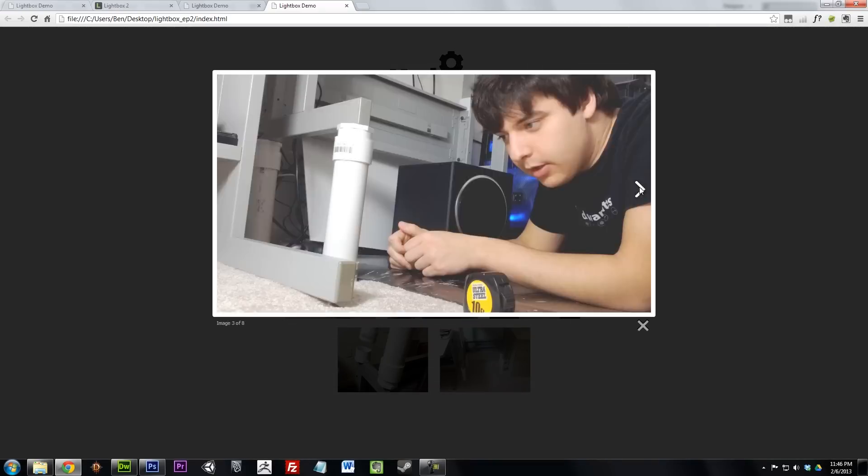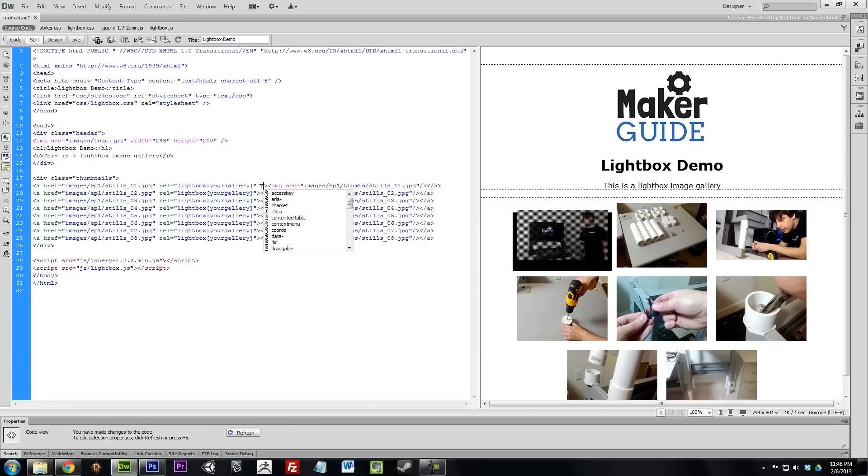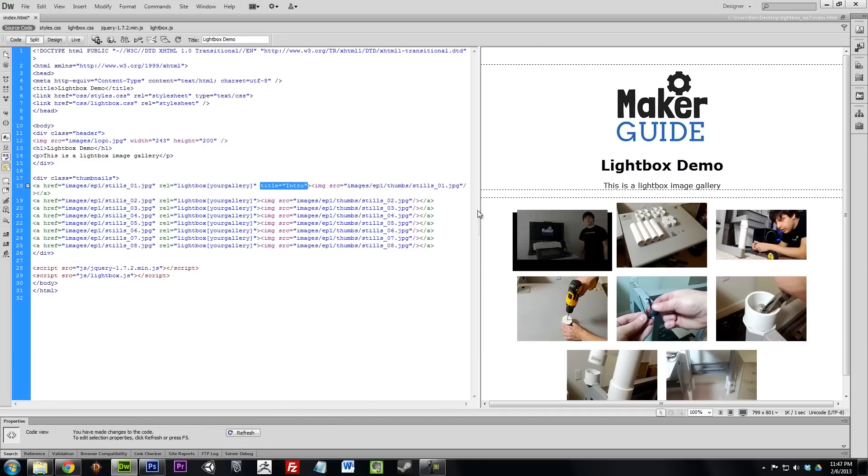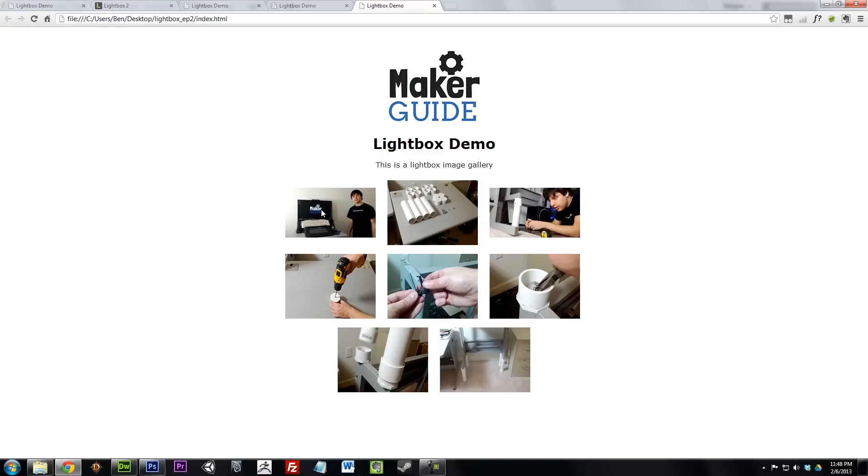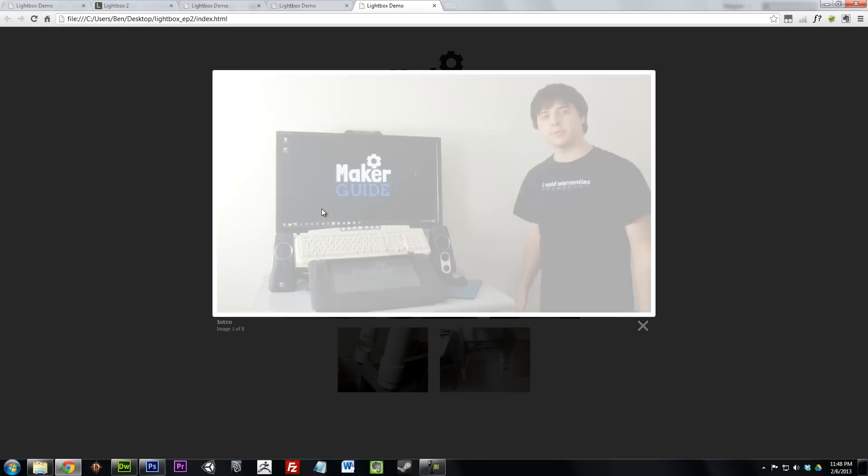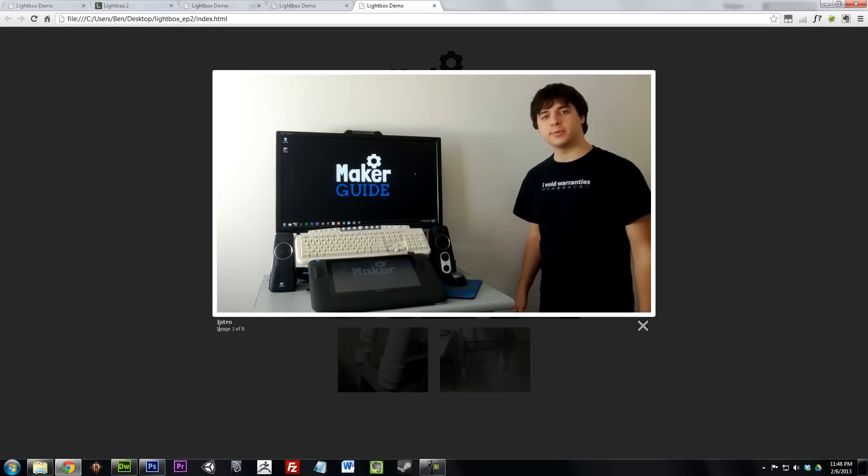If you want to add captions to your images, add the title attribute to your links. And that's pretty much it. Congrats on setting up your Lightbox!